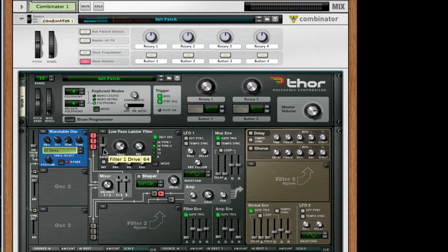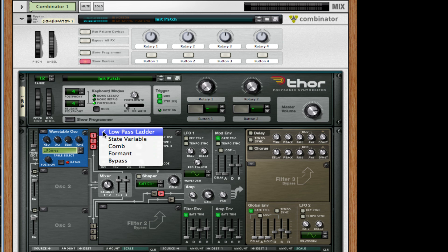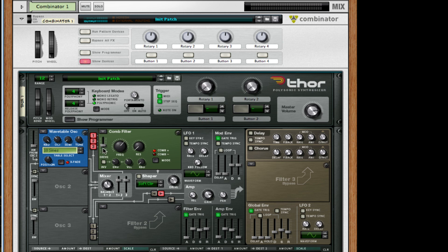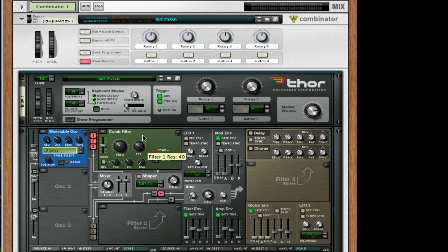They go in the first filter which is a low-pass ladder filter. I'm going to change this to a combinator instead. I want to take this frequency down to 287 Hertz and the resonance about 40 and change it to a negative combinator.